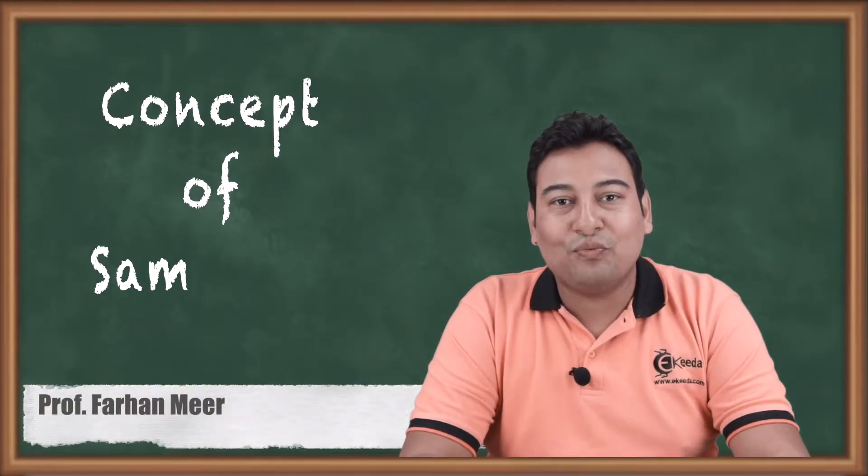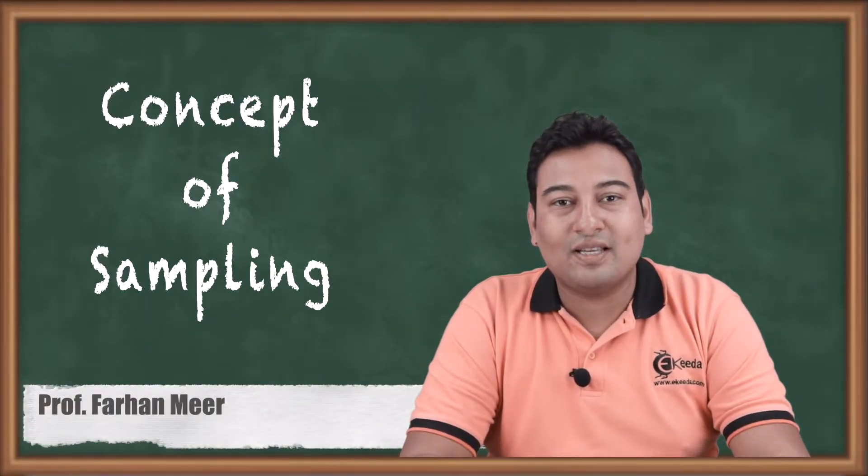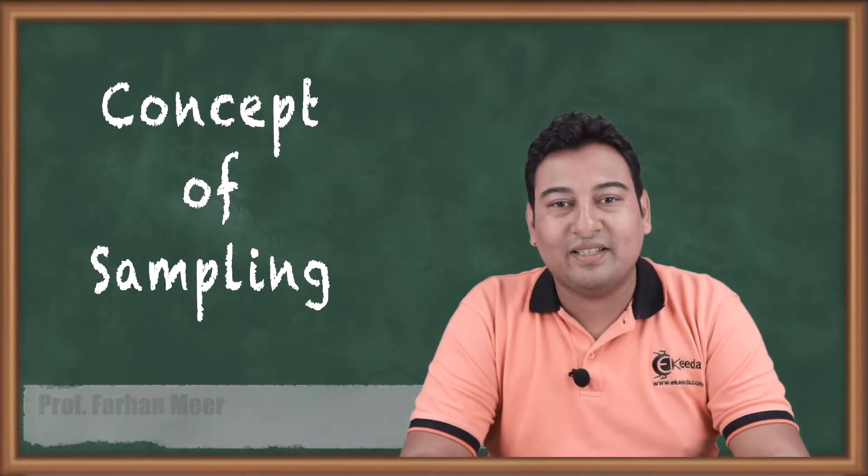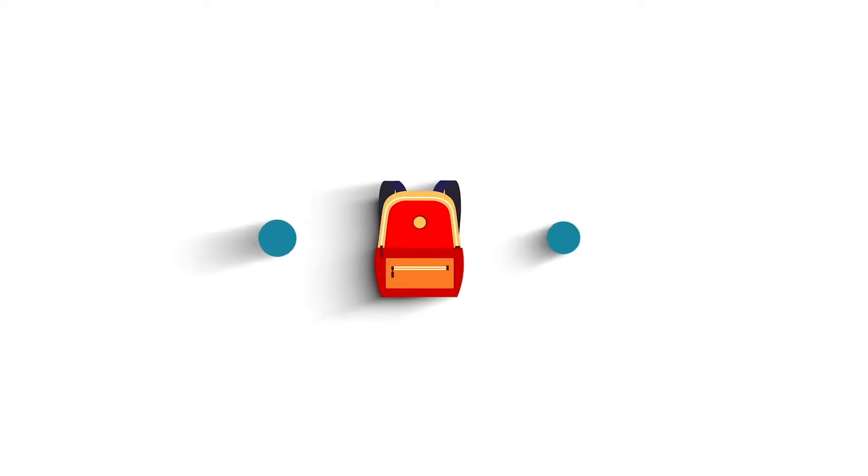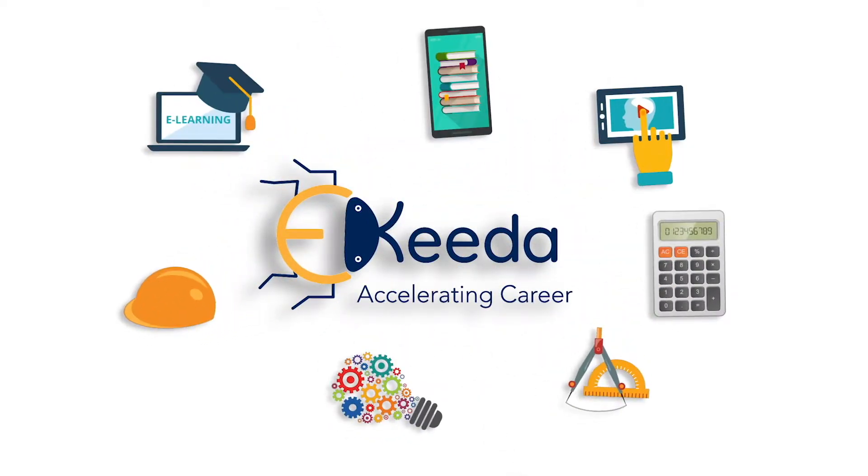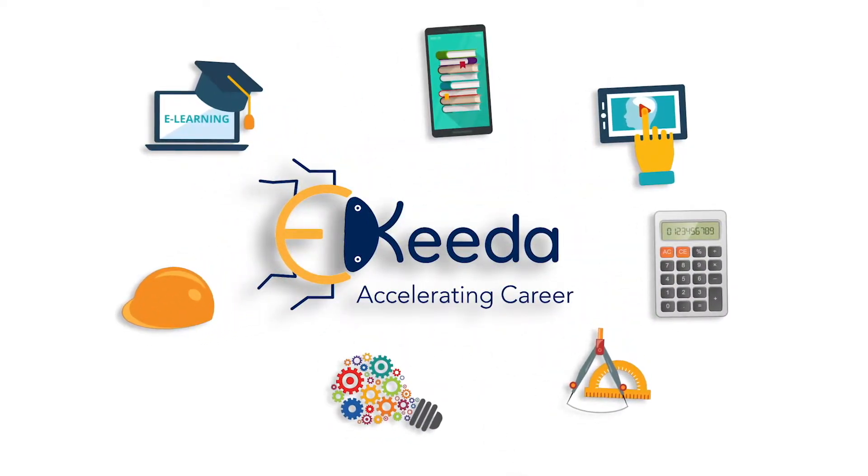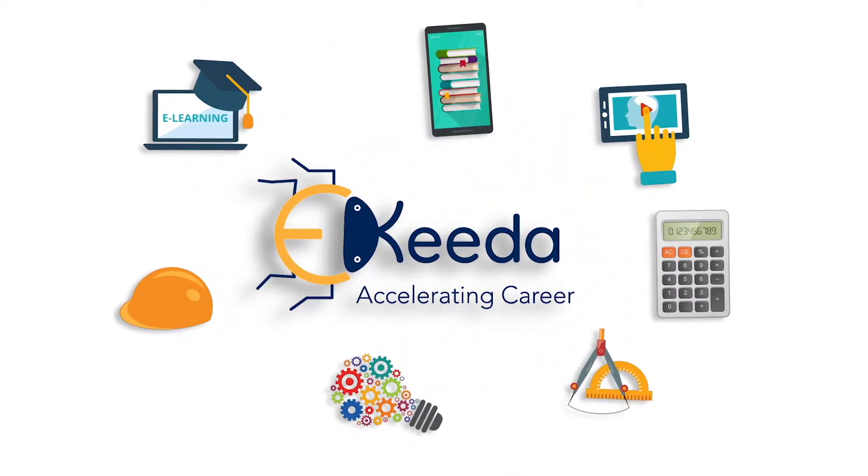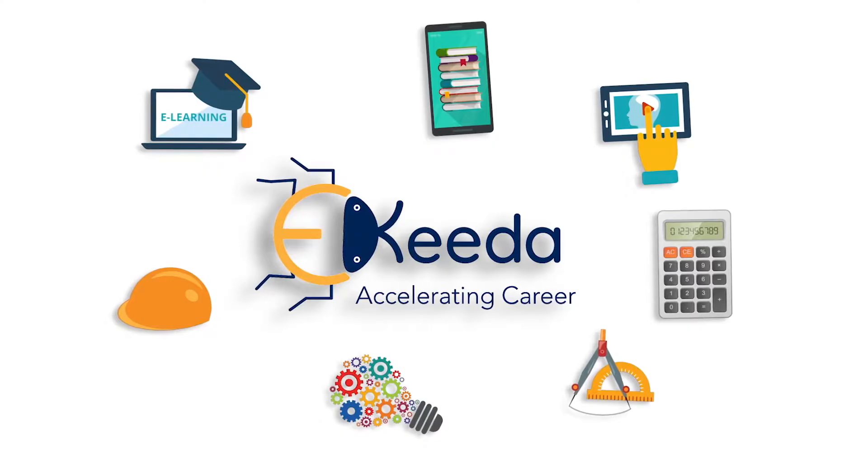Hello friends, in this video we will discuss the concept of sampling theory. Sampling theory is a part of statistics, so before going ahead and actually starting with sampling, let us understand why we need sampling.